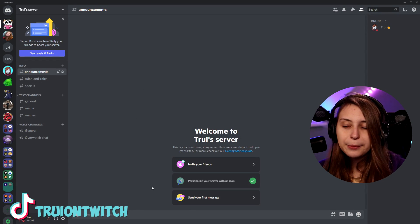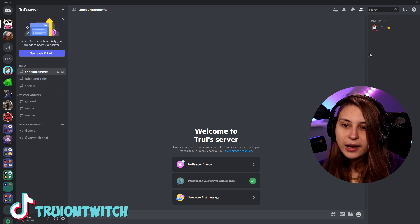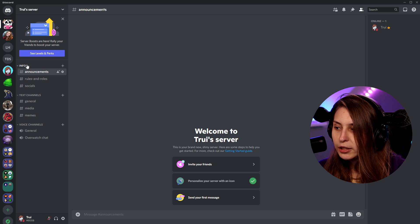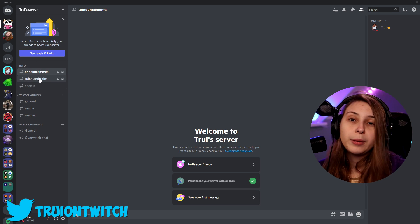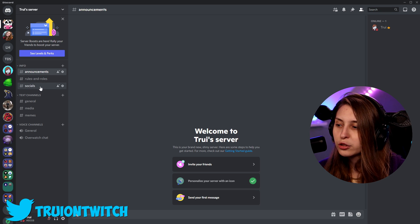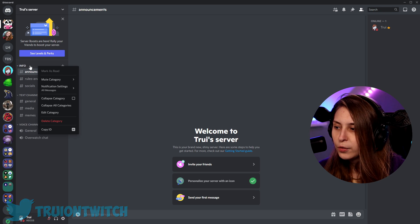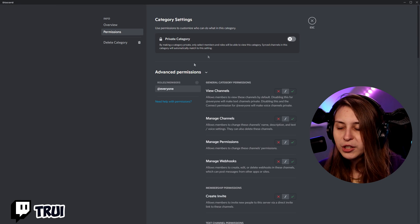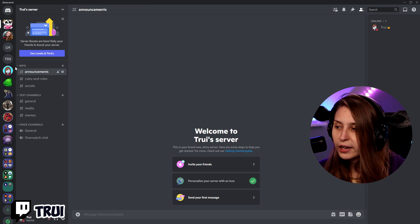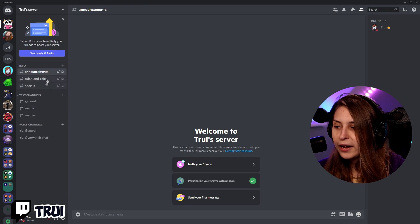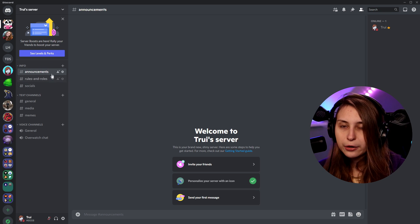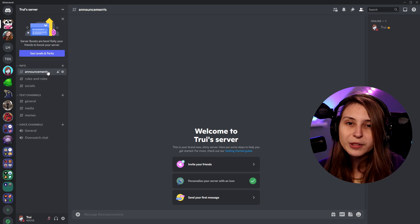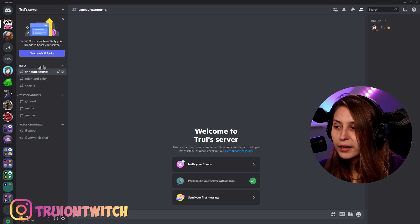You can set different permissions per category. Instead of editing each channel individually for things like 'Rules,' 'Roles,' and 'Socials,' you can right-click on the 'Info' category, edit the category permissions, and it will apply to all channels in that category — except for 'Announcements,' since we already set those manually. A manually set channel permission overwrites the category-level permission.